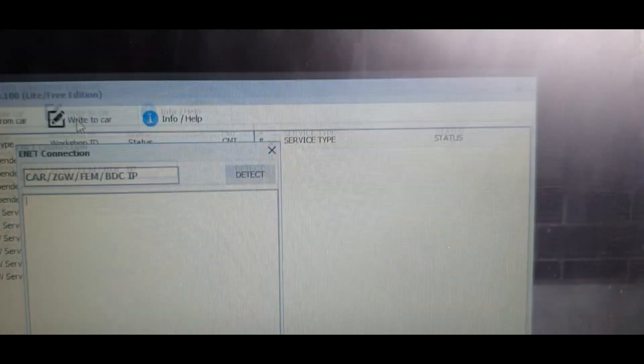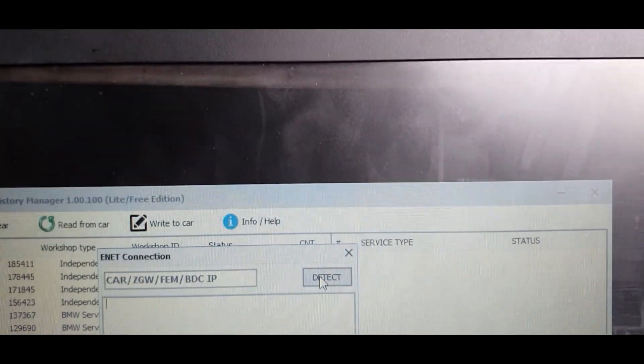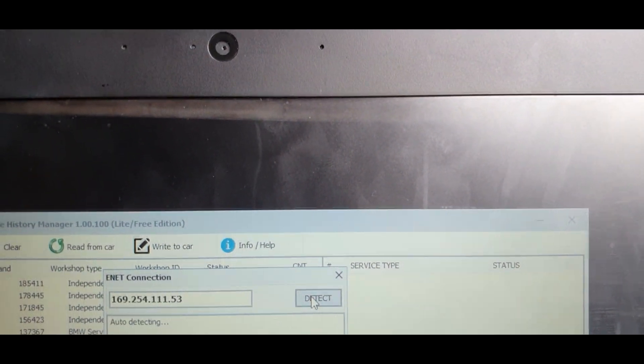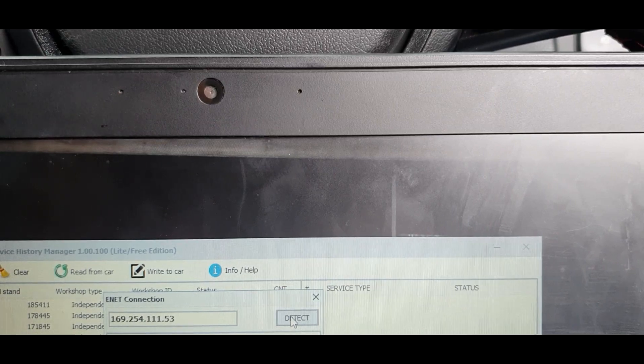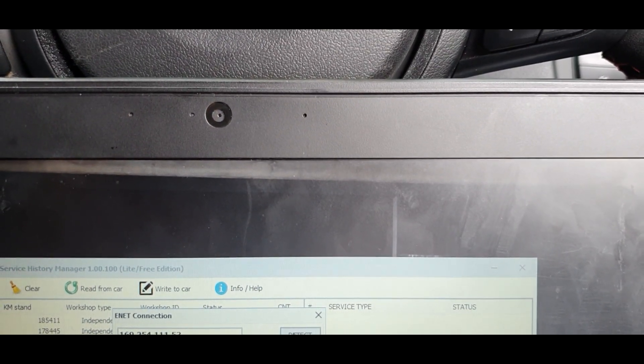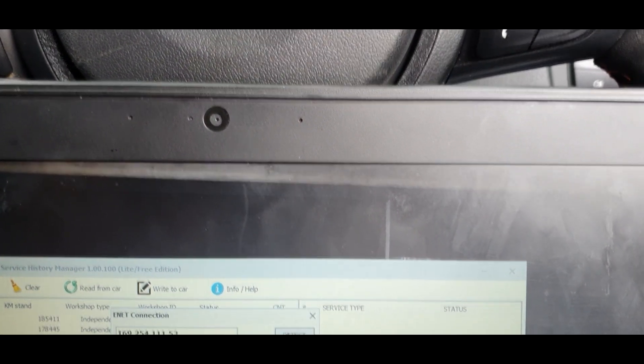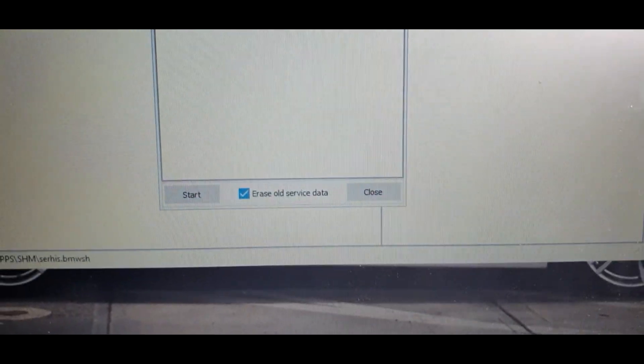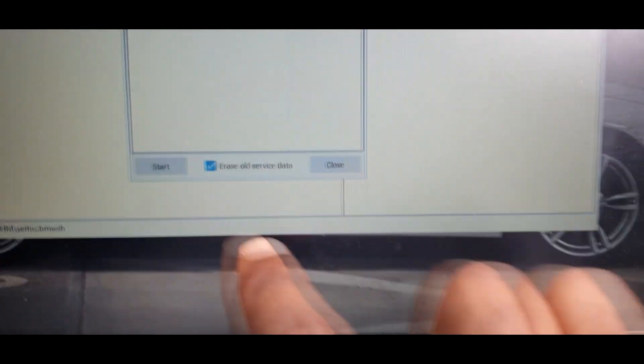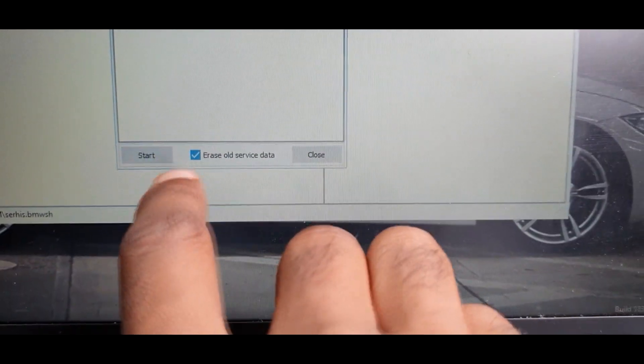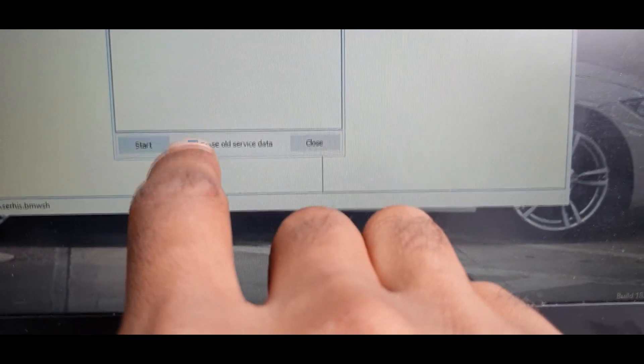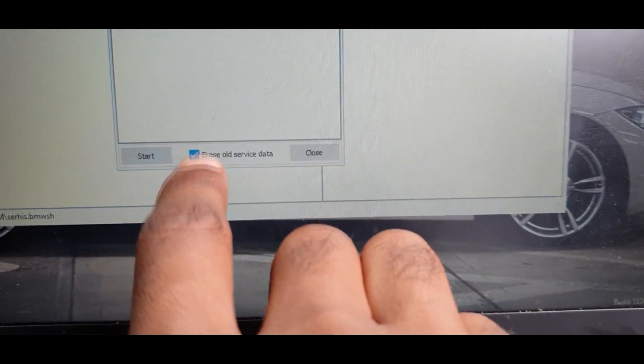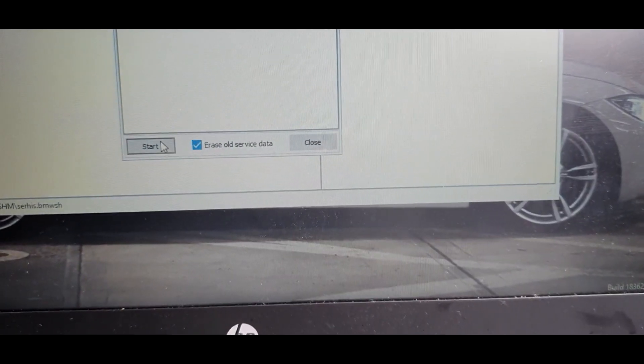Yep, definitely is. From here what you do is press detect. Once detect is pressed it says auto detecting and it will show your VIN number and your IP address. What you'll then do is come here and then just press the start button. Because I've got the lite version I can't actually untick that box so I'll just quickly press start.